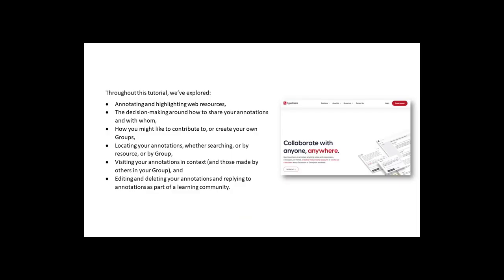To recap, we've learnt about the functionality of Hypothesis today. Throughout this tutorial, we've explored annotating and highlighting web resources, the decision making around how to share your annotations and with whom.